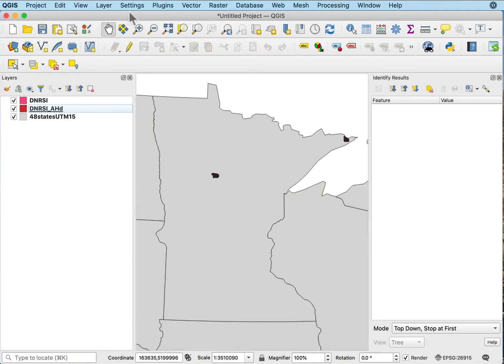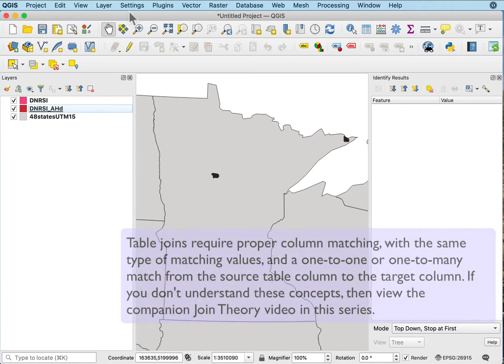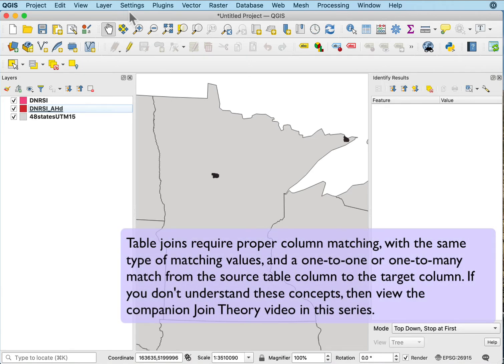I'd like to show you how to do a join in QGIS, where we usually join tabular data to existing feature data, so a polygon or a point or line data layer.